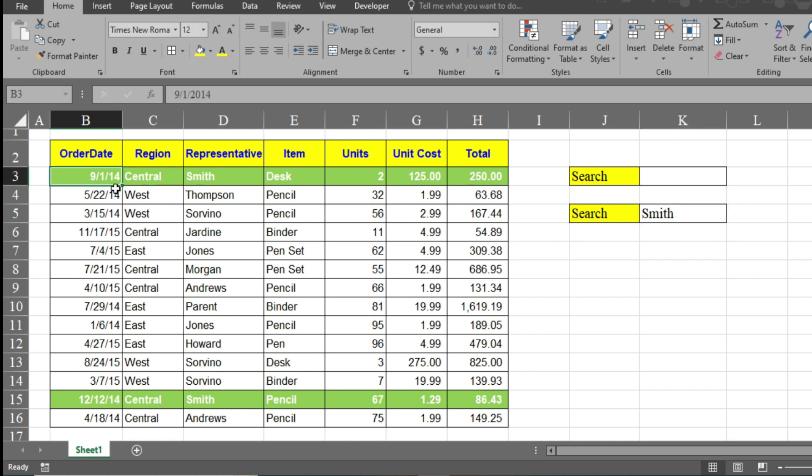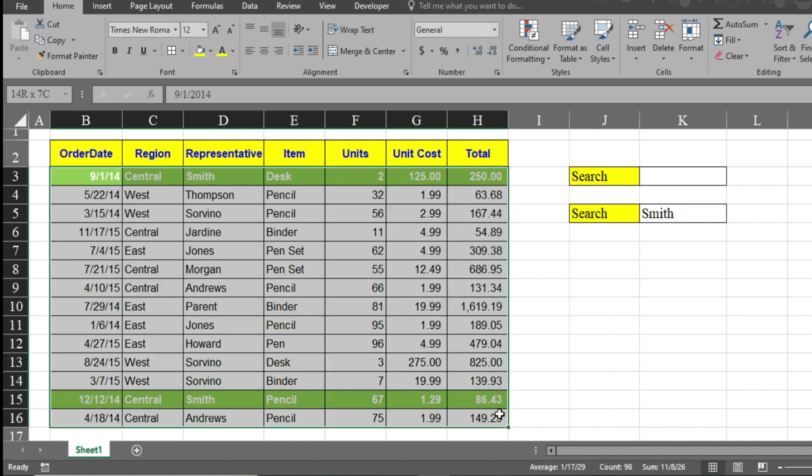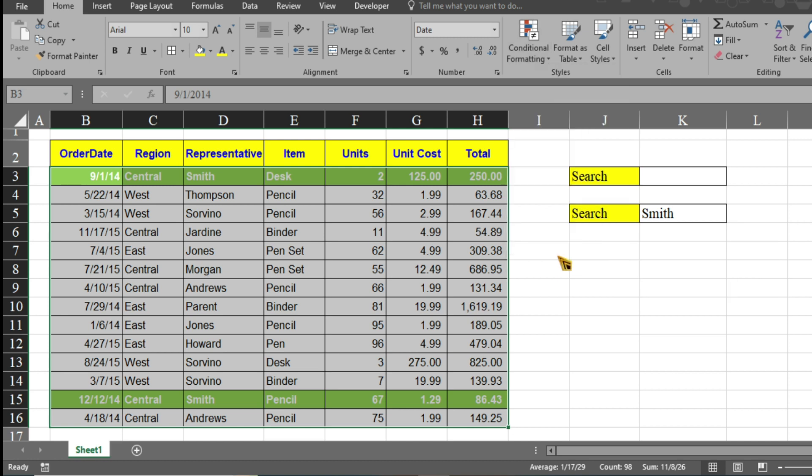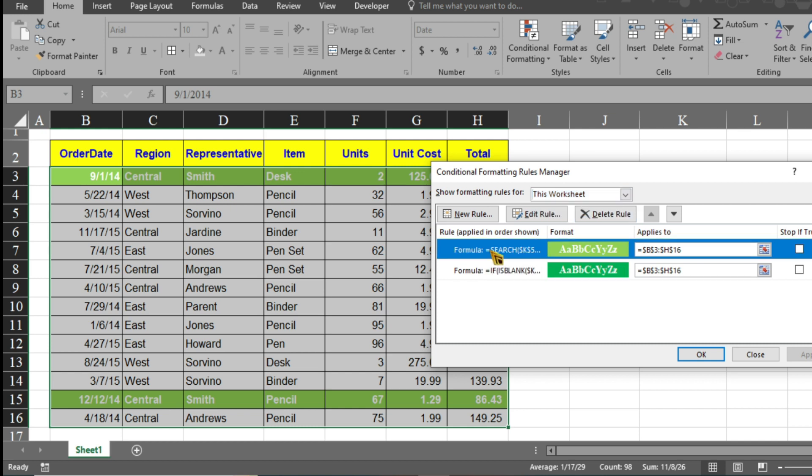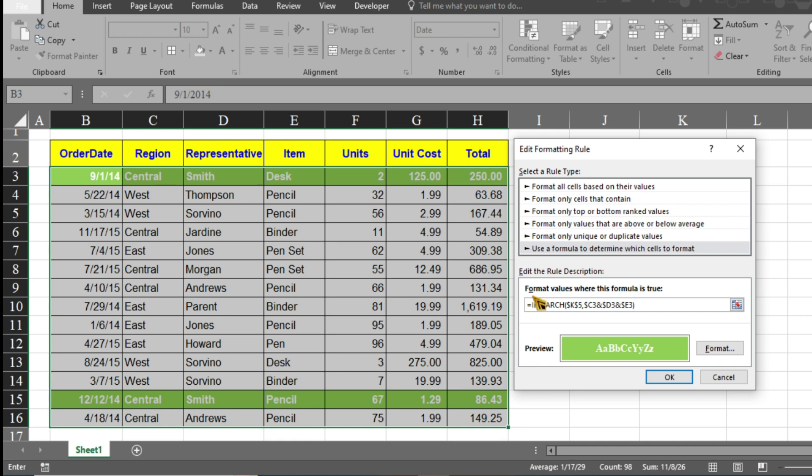Again, select this table and go to conditional formatting. Click on 'Manage Rules'. Here you have to select the rule we want to edit and click 'Edit Rule'. Here you have to use the IF function. Type IF, then ISBLANK.